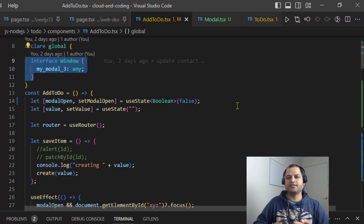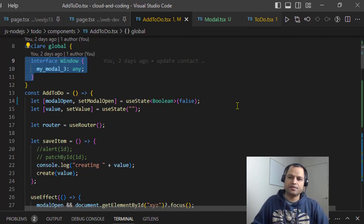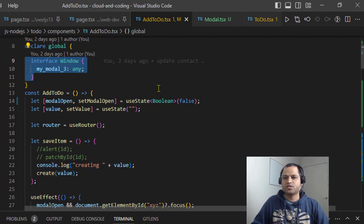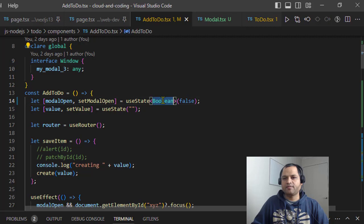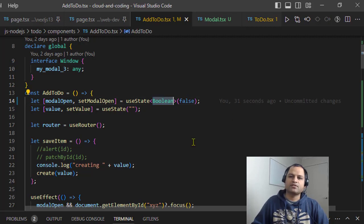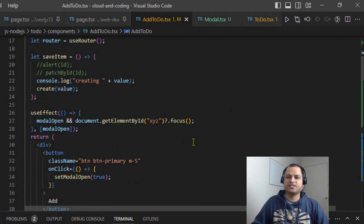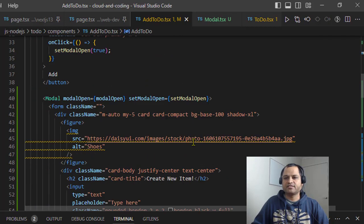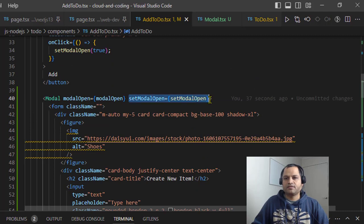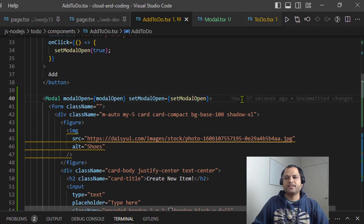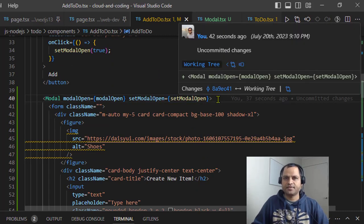That's it. Once you specify the type, it knows what kind of state it is, and then you can pass the setState as props to the component and you will not see that error. Thanks for watching.